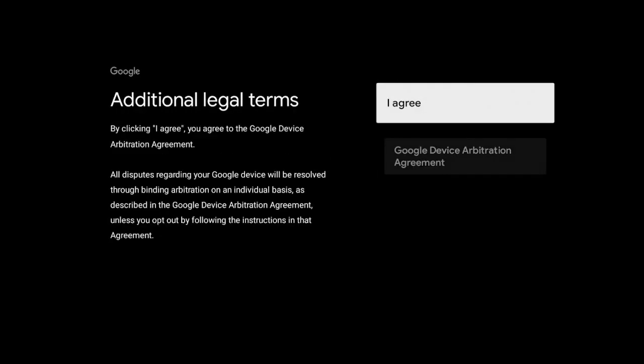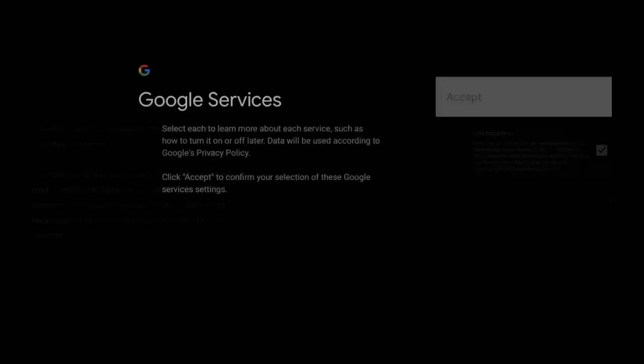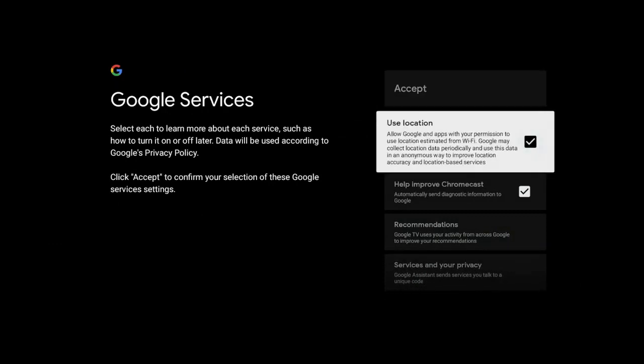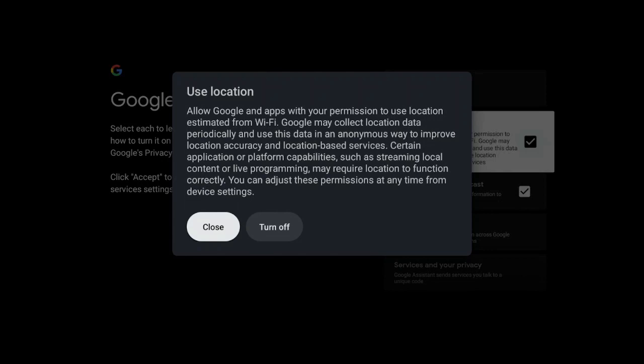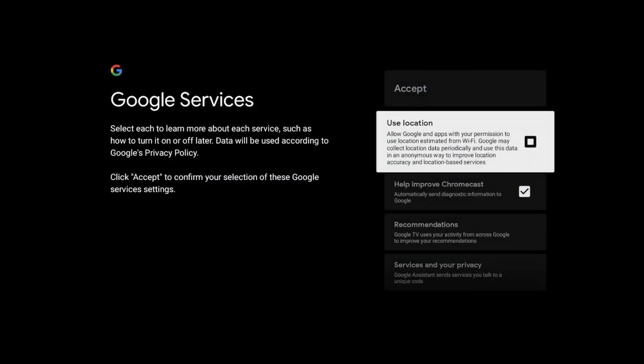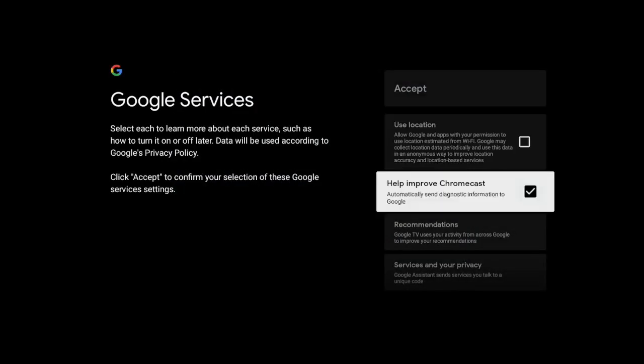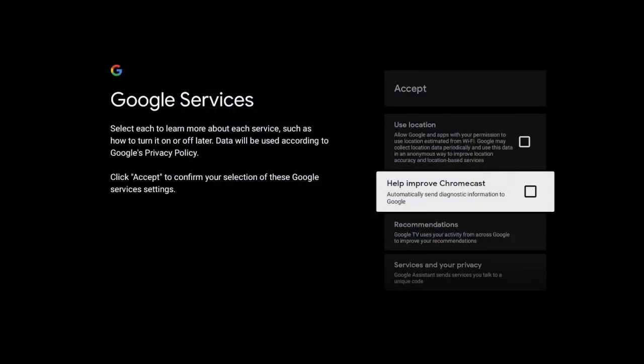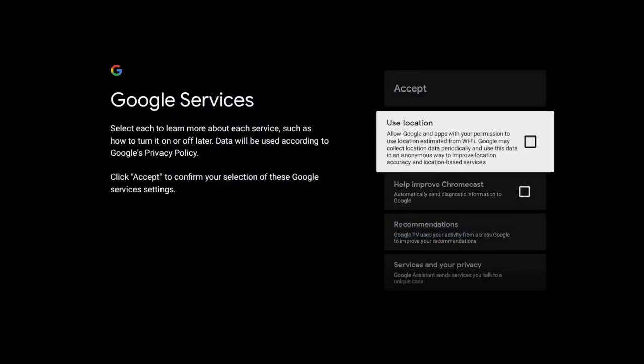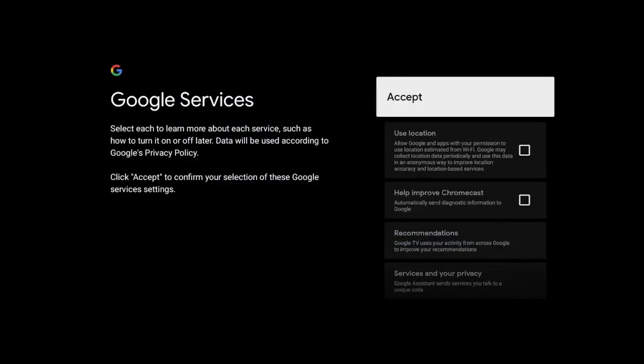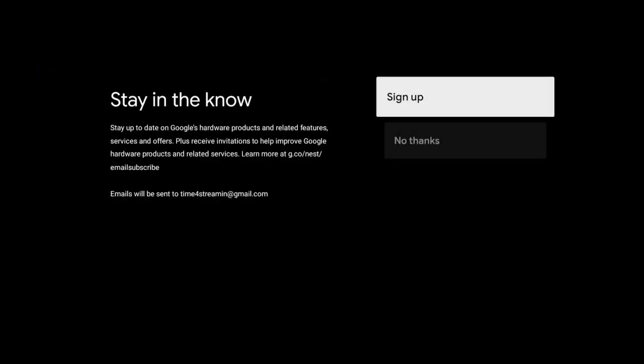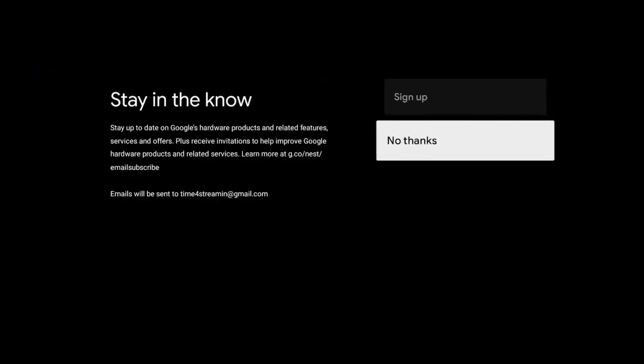Click on I agree. Use your location, I'm going to say no, I'm going to turn it off. Help improve, I'm going to uncheck that, turn it off, and then I'm going back up and clicking on accept. I'm going to say no thanks right now.